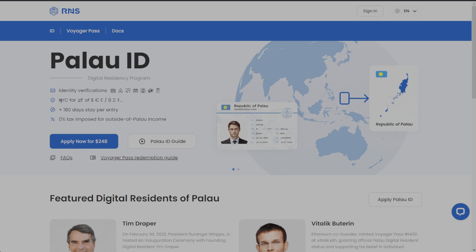The program offers identity verification and KYC, along with a 180-day stay per entry if you decide to visit the Republic of Palau. It's only $248 to get this ID. So we're going to click the Apply button right here.